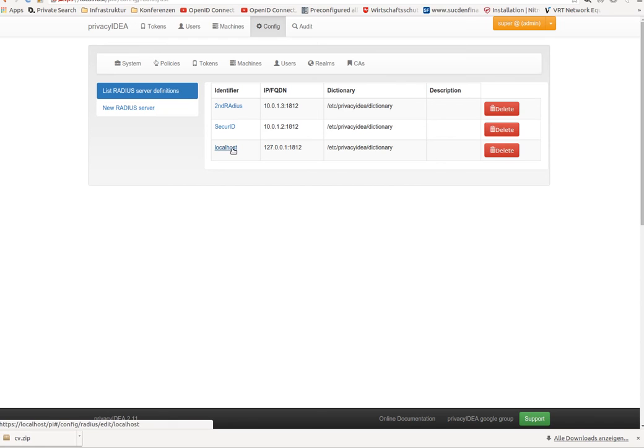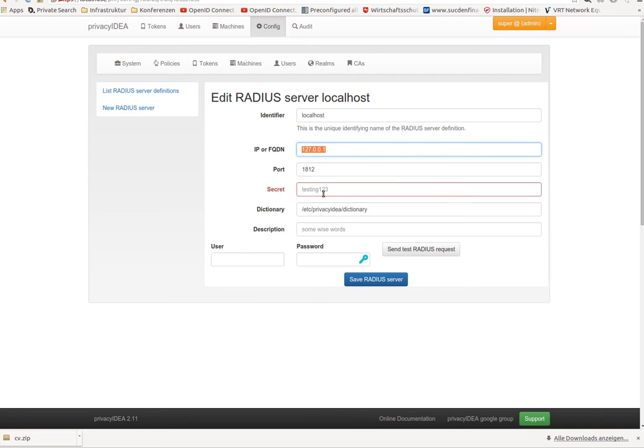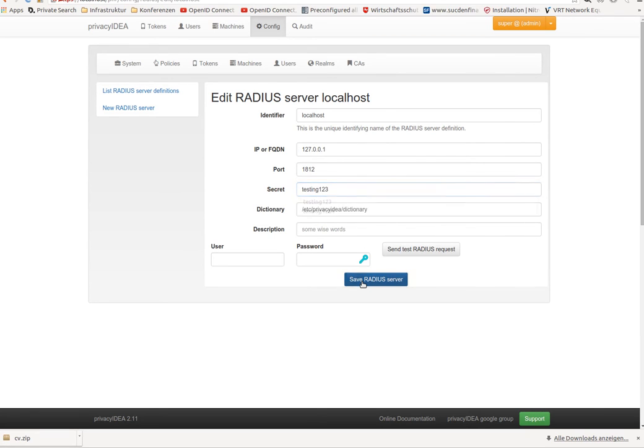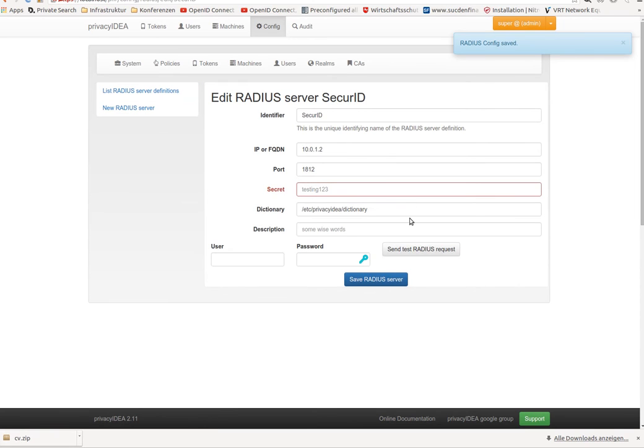For example, I defined a RADIUS server which is located on my localhost and that's all. I know this secret. In the same way I can define many other servers if I need more of them, if I have more systems.